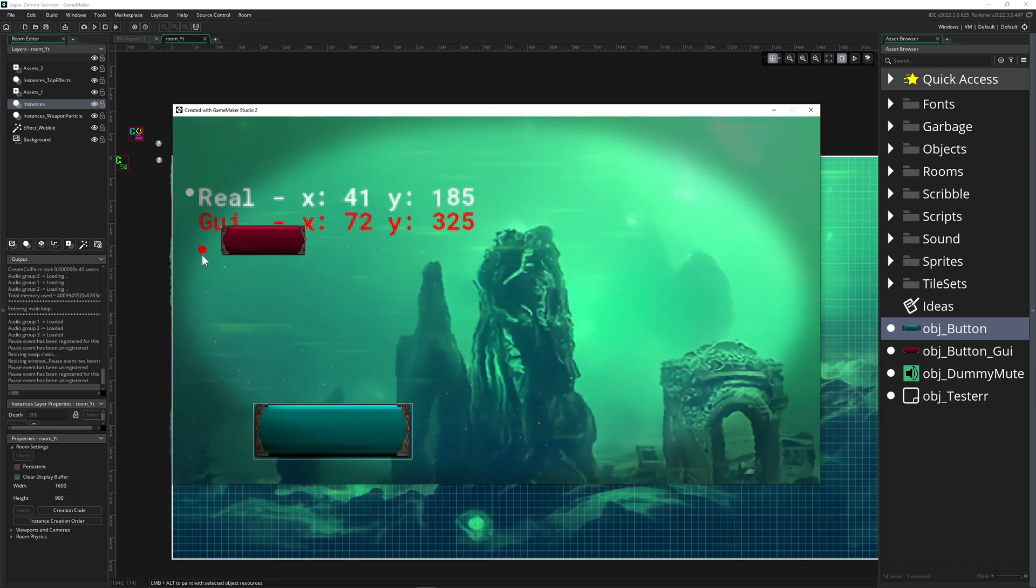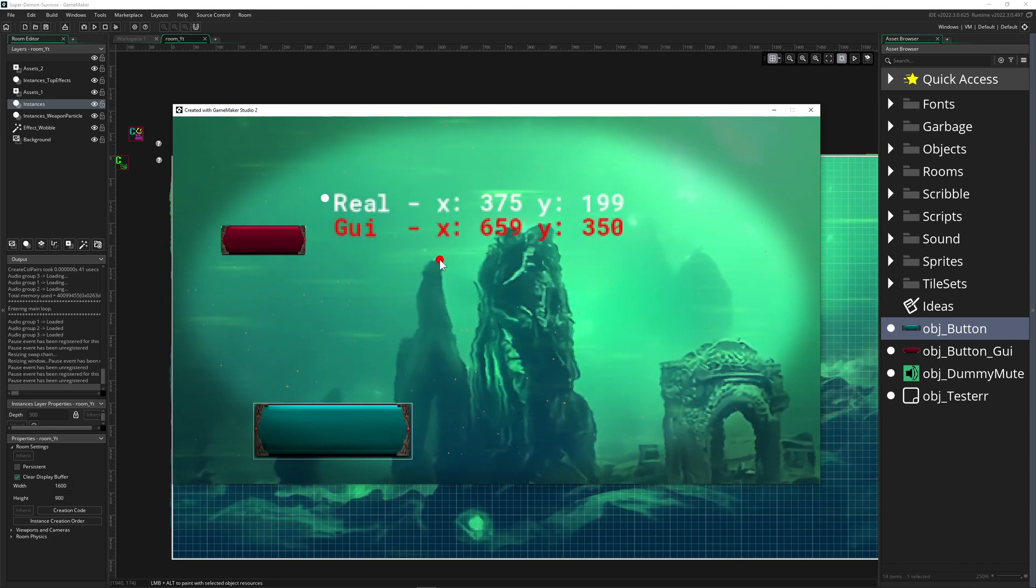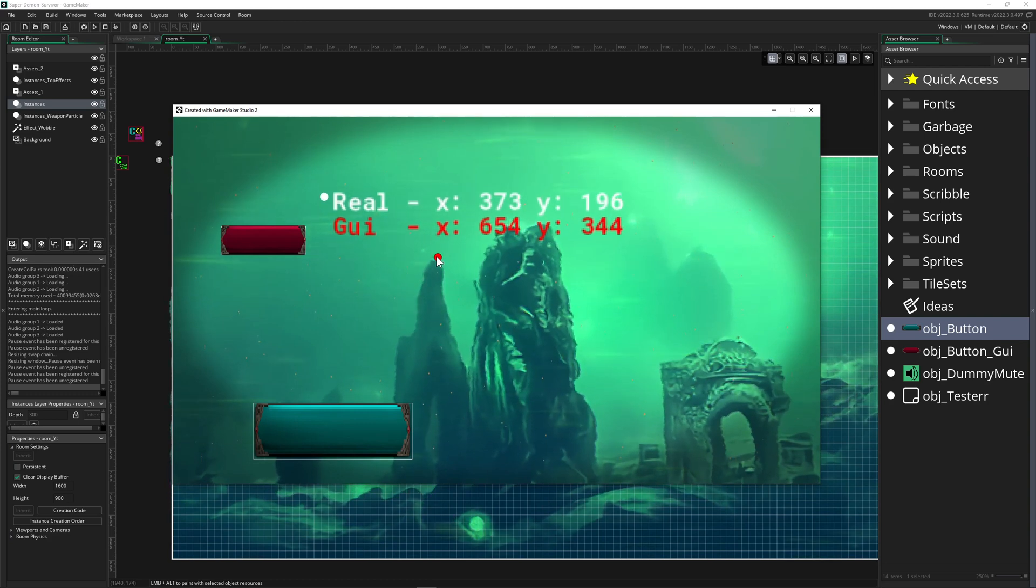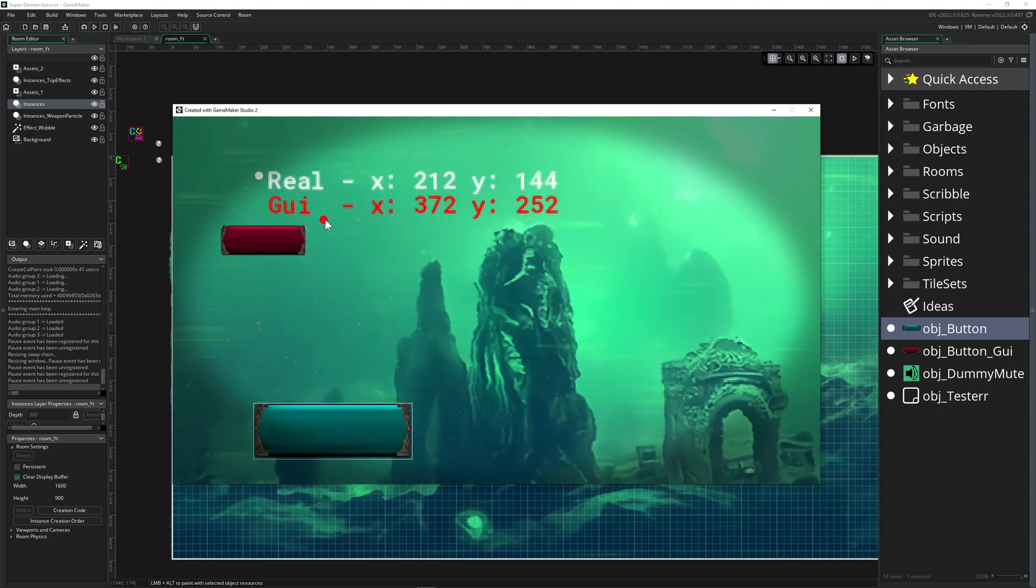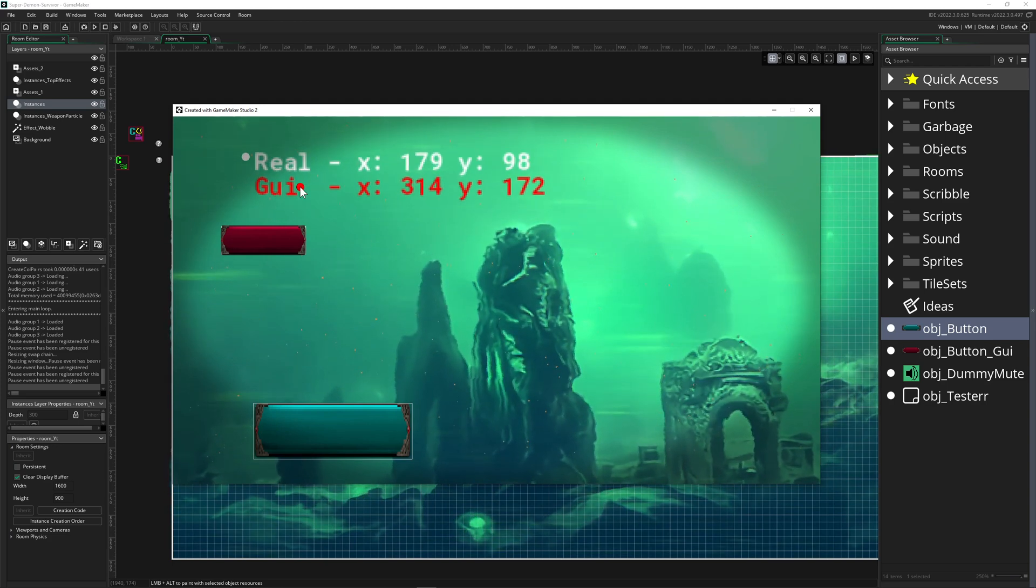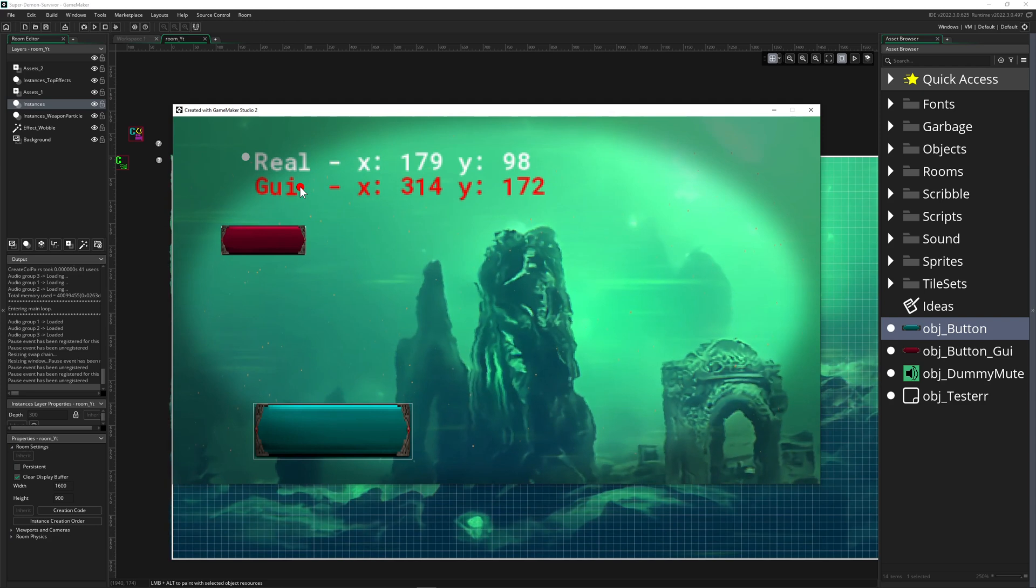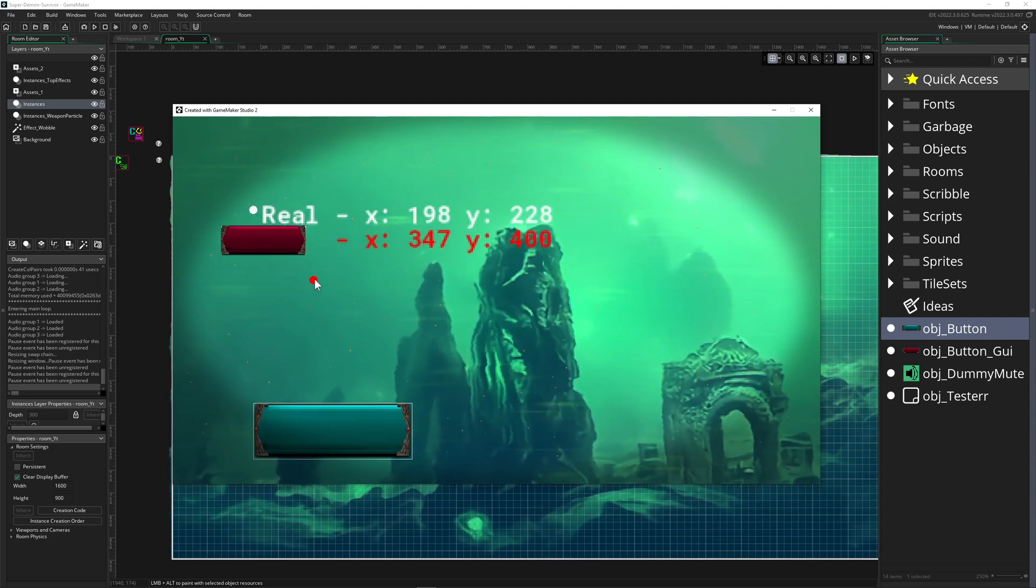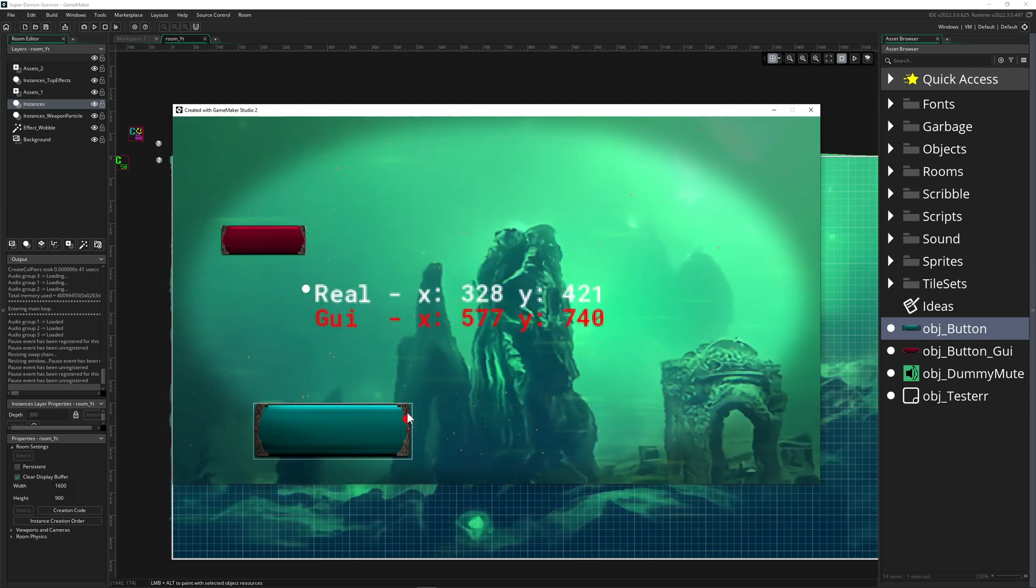Let's say we zoom in quite a lot. This button still has the same position and the same size. It's like a sticker, which is the idea behind GUI - graphical user interface things which should be unaffected.